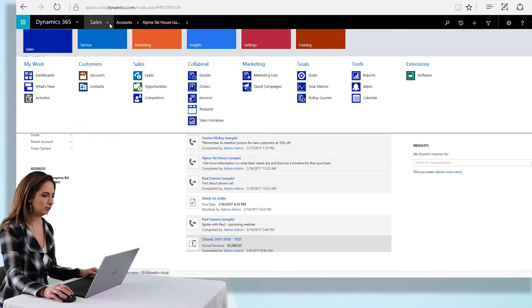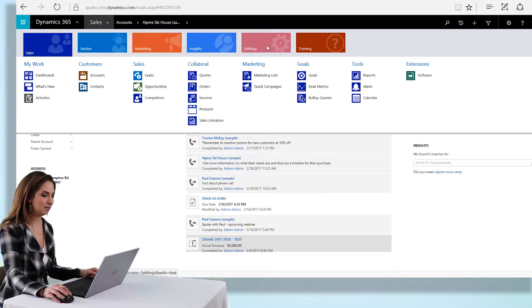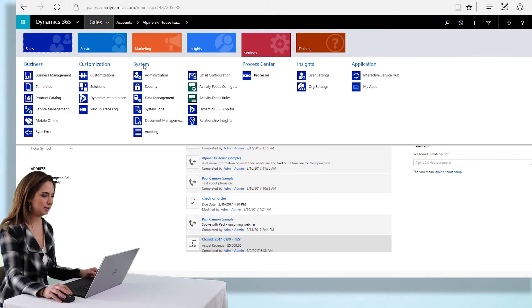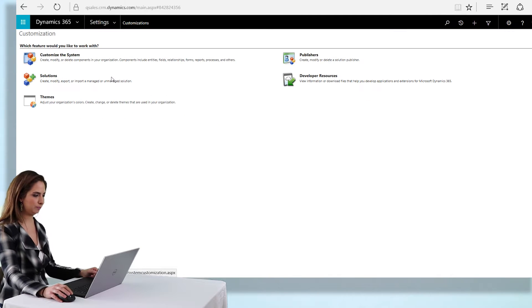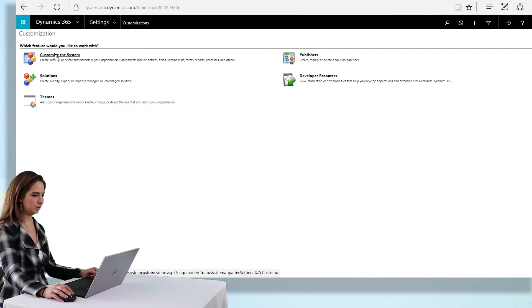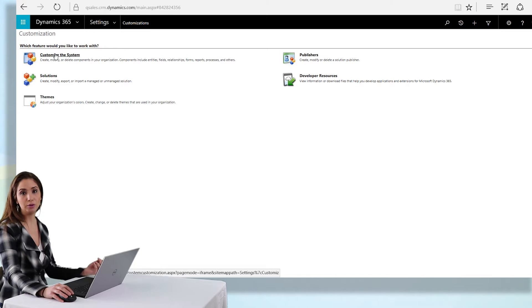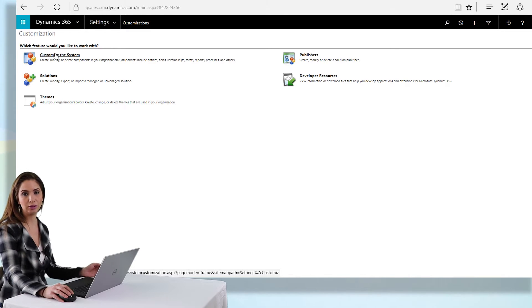So the first thing we need to do is go to the back end of the system: settings, customizations, and then customize the system. Remember if you're using a solution, you'll want to go into the solution and make the change there.